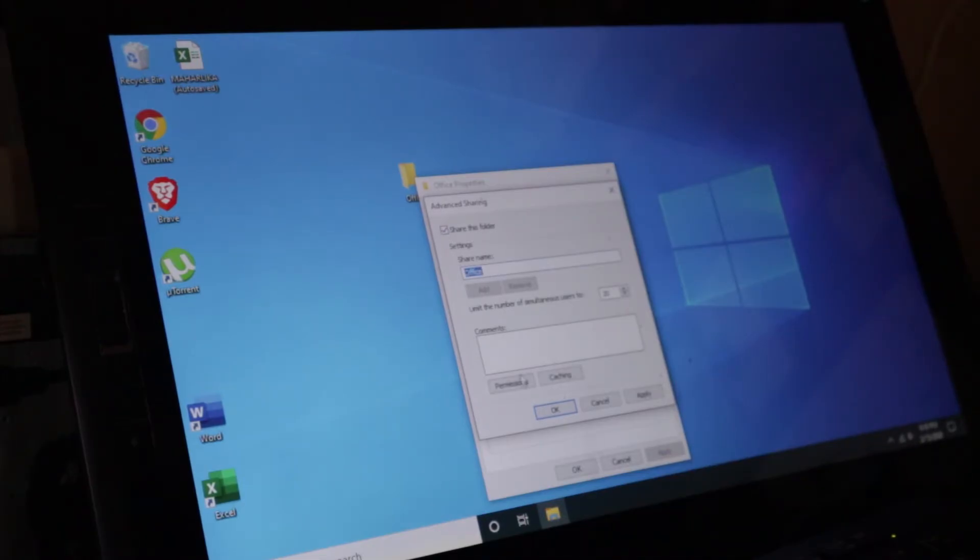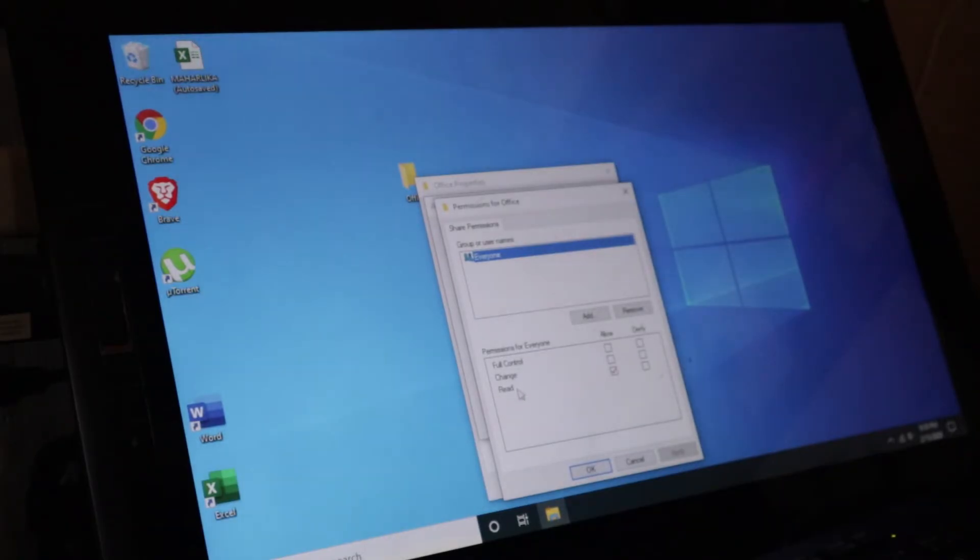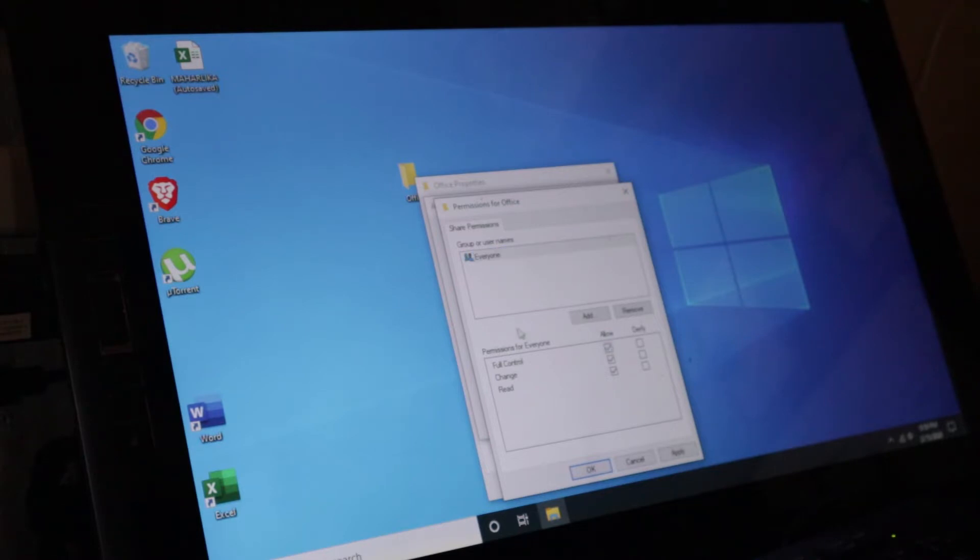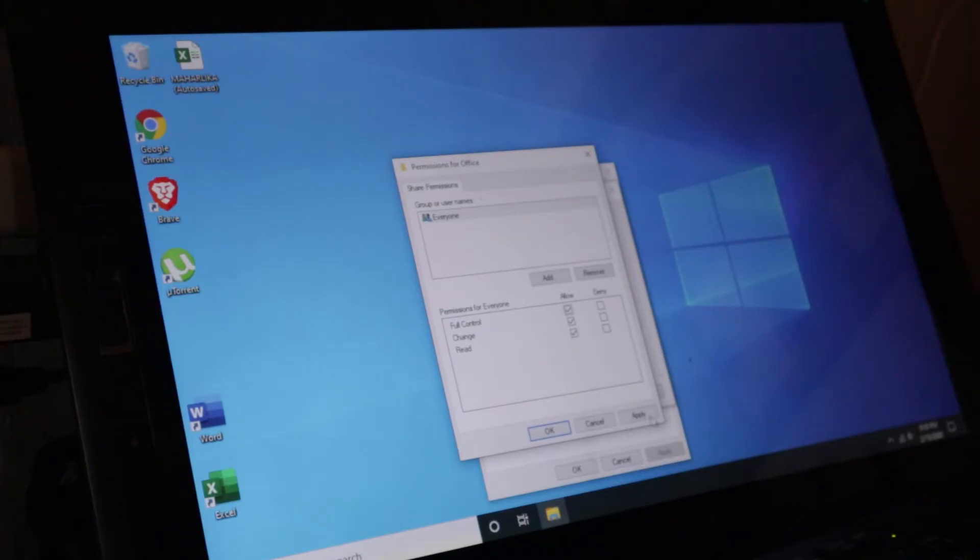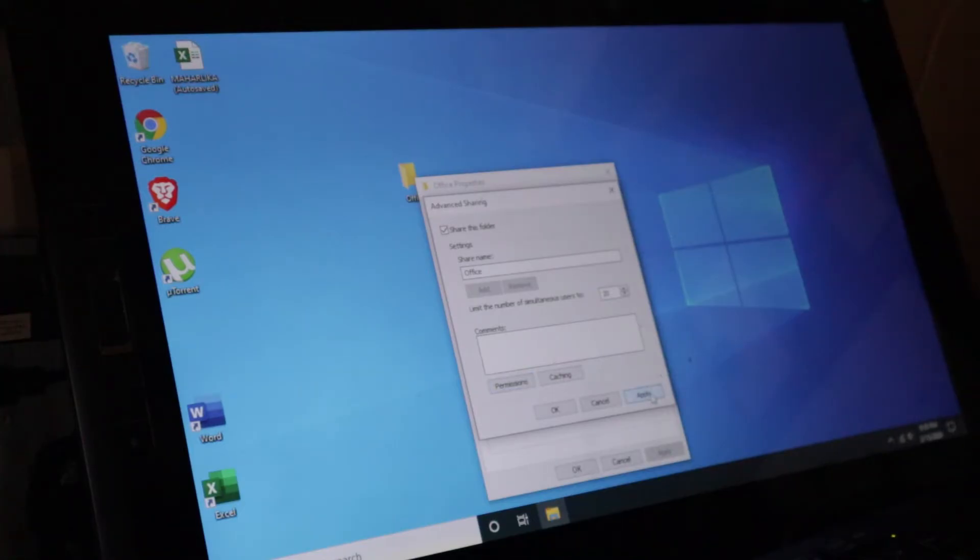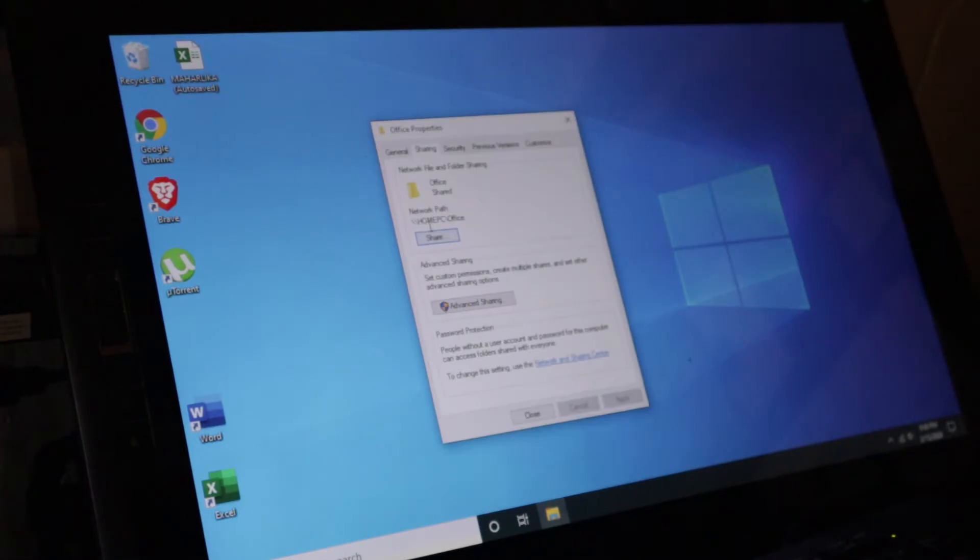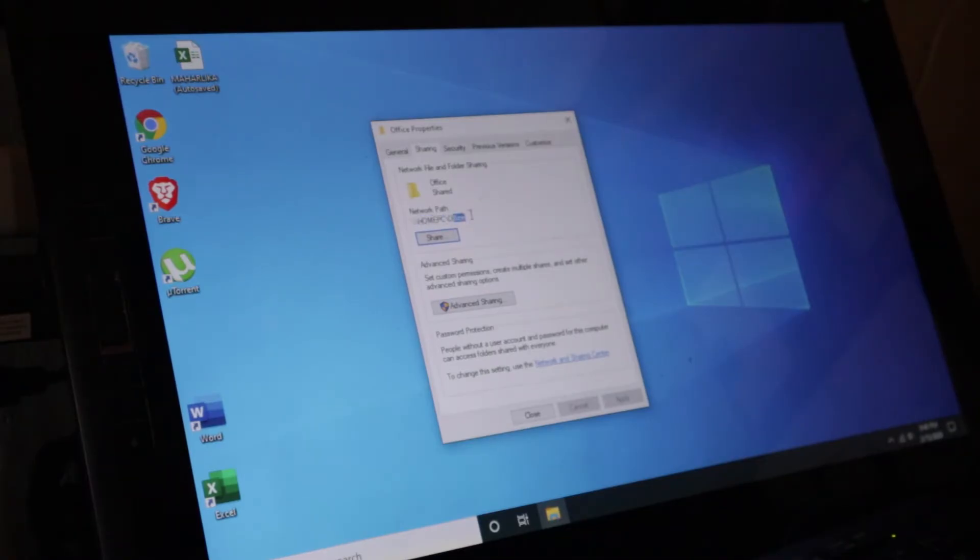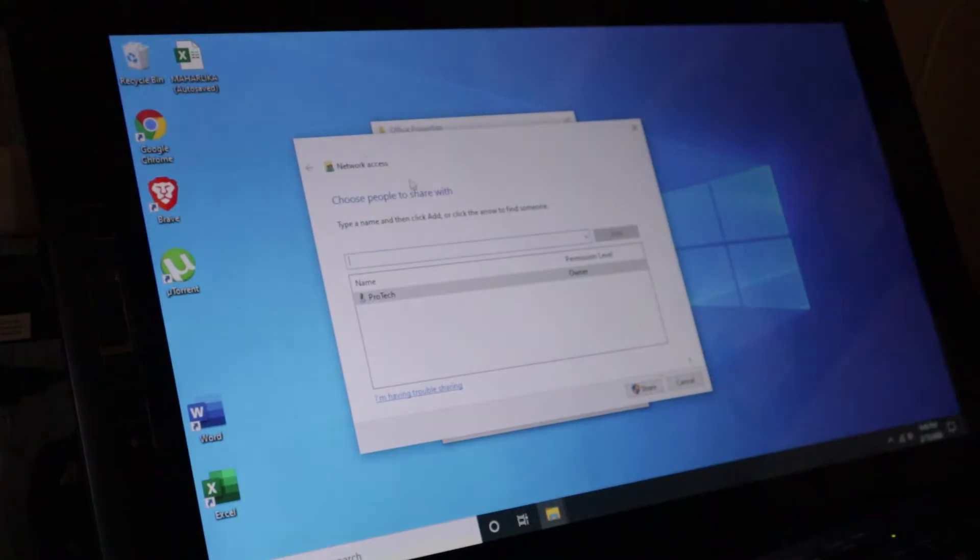And then click on Permissions. You can set everyone to full control, change, and read. So it's up to you if you just want them to browse the files, then it's okay. But for me, I'm just going to give them full control. Apply, okay. And then this, I'm going to go for Apply, okay as well. As you can see here, this is the computer name and then this is the folder. That's the share link of this file so that everyone can access. Click on Share button.